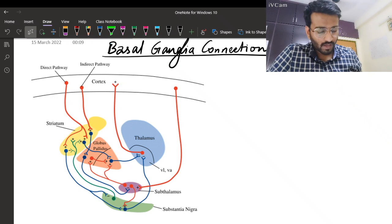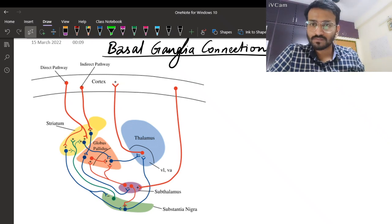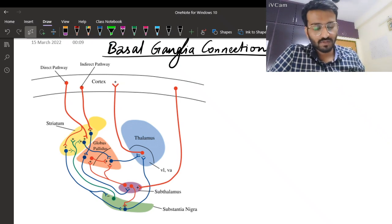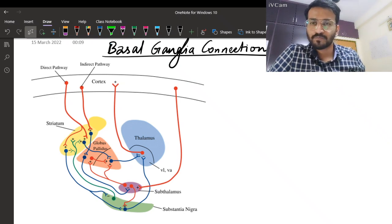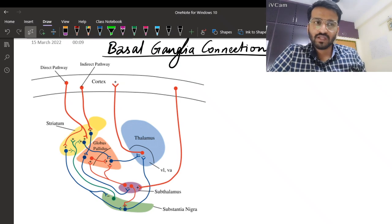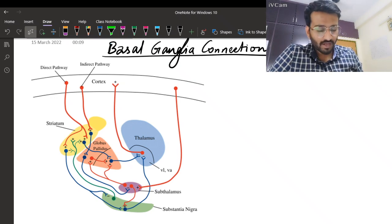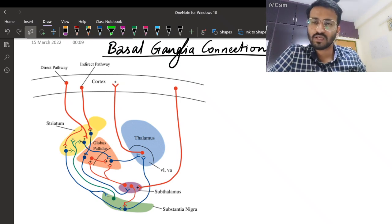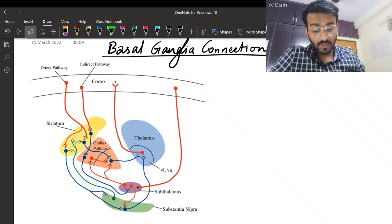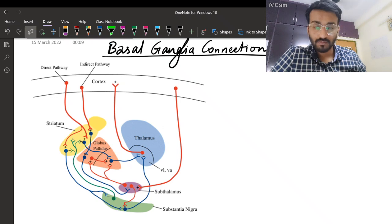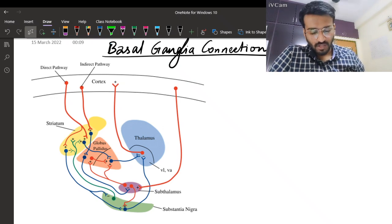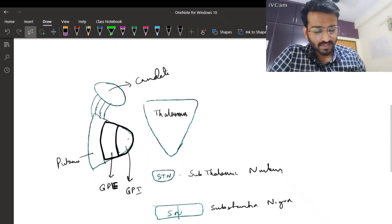Hello everyone, I welcome you all to today's discussion on basal ganglia connections. It's a very complex topic and I'm going to simplify it so you will be able to understand the diagram in front of you like a cakewalk.